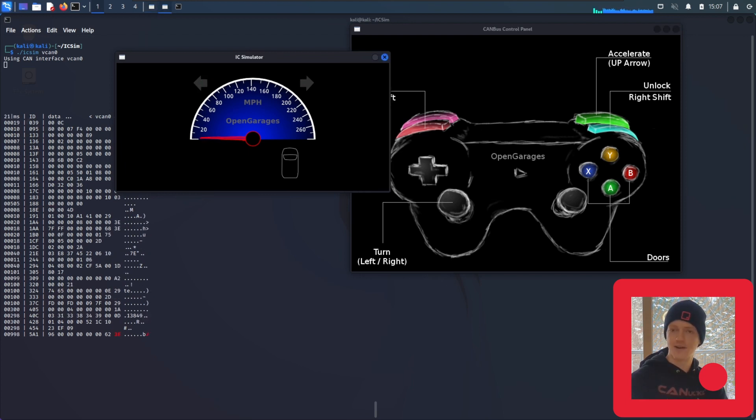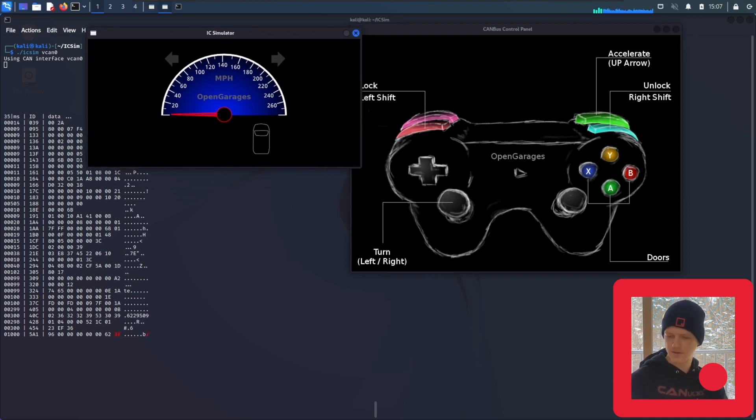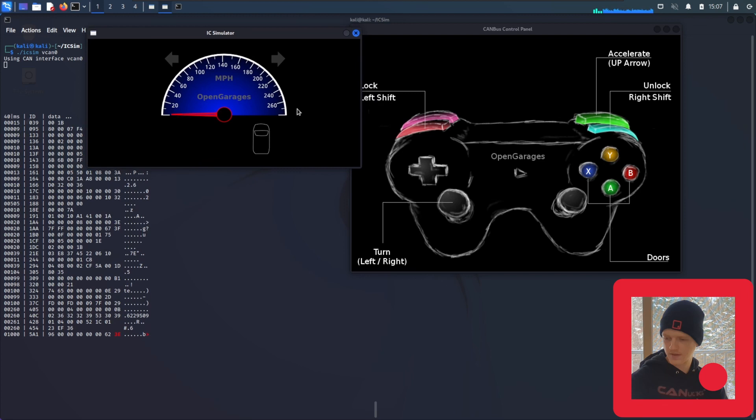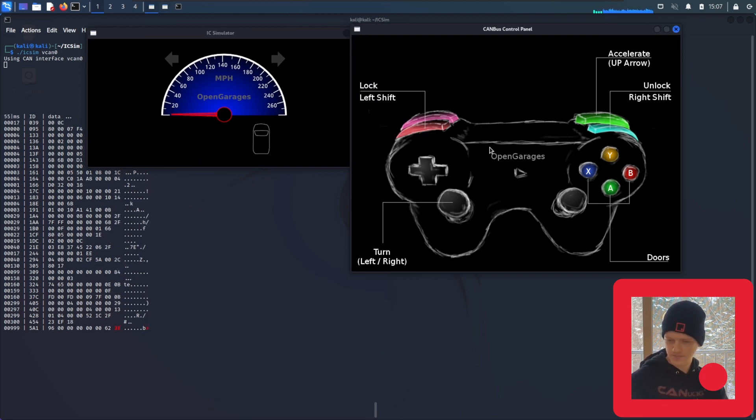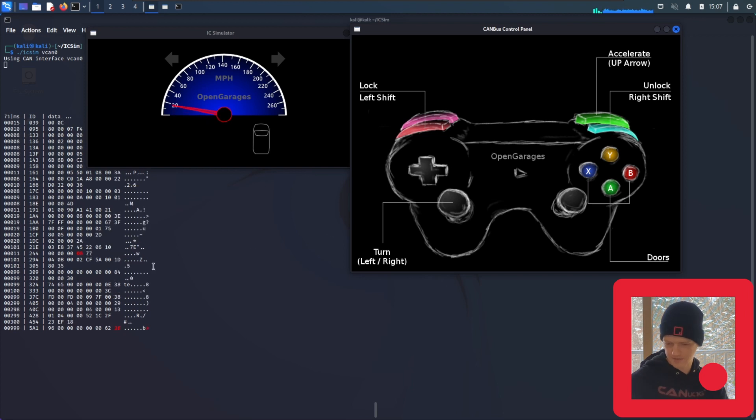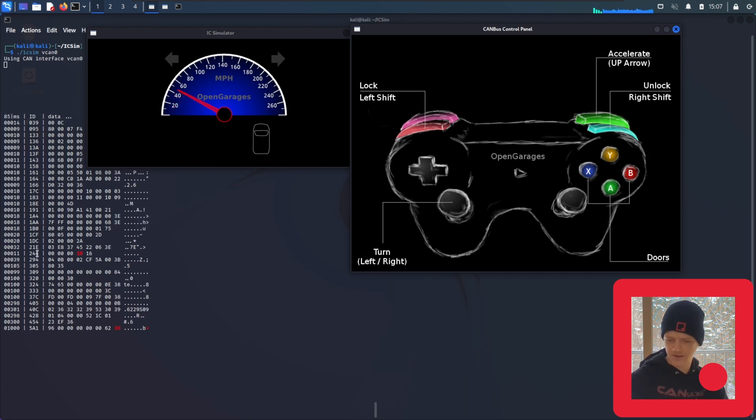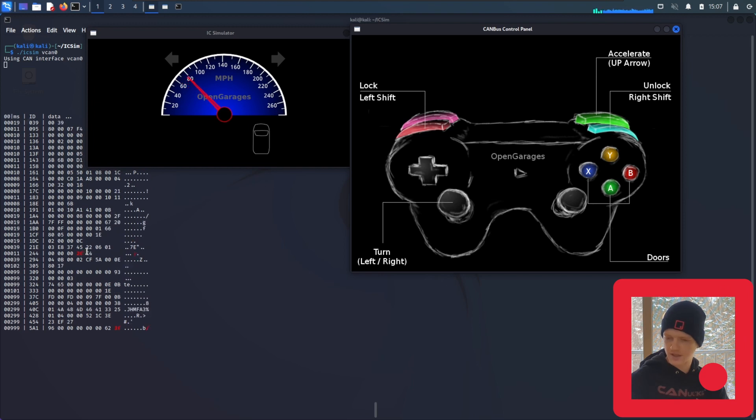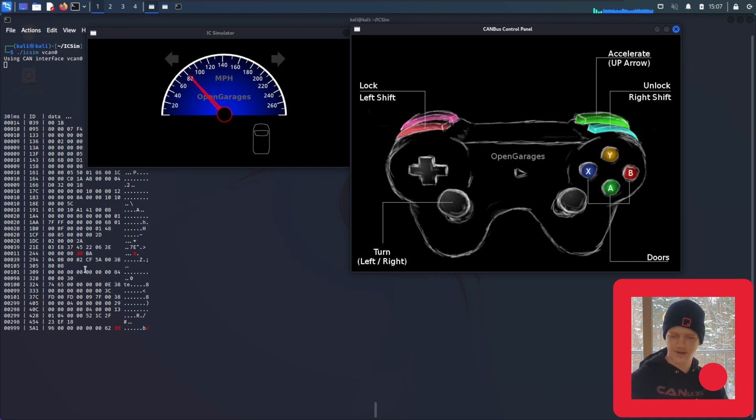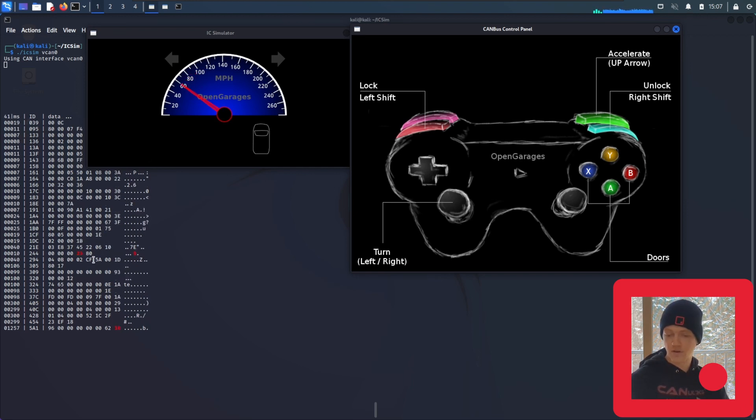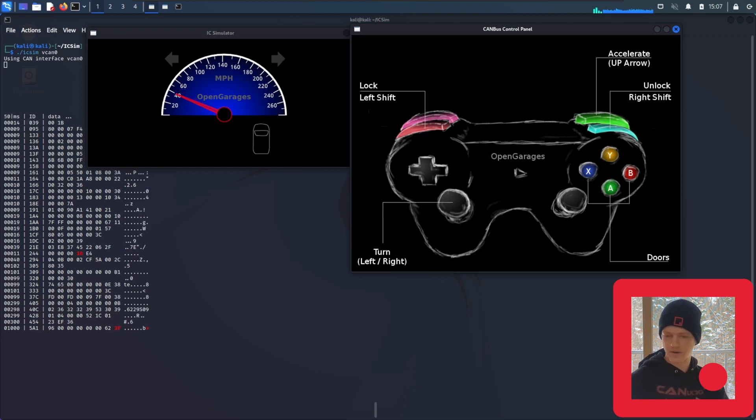So next we're going to see if we can find the speedometer value. So once again, select your controls and hold up. And immediately we see popping up right here under arbitration ID 244. This byte is climbing just as the speedometer value is climbing. When you let go, it goes back down. So we've already identified the blinker and the speedometer. This could be a little more complicated in an actual car with more things changing intermittently.